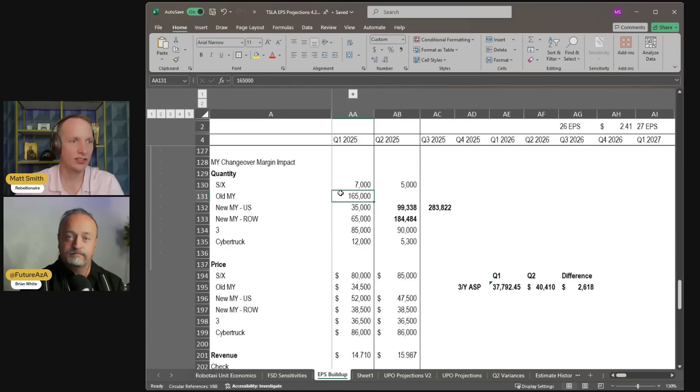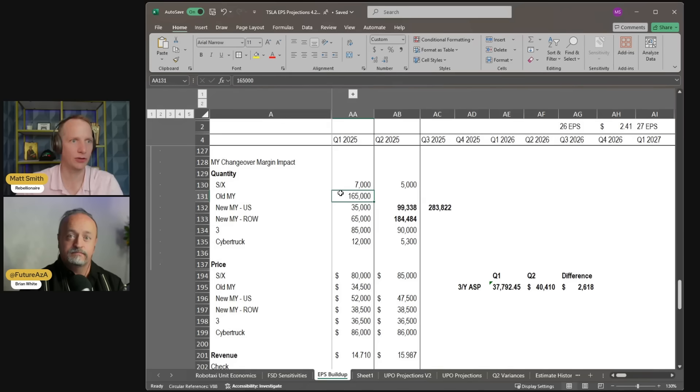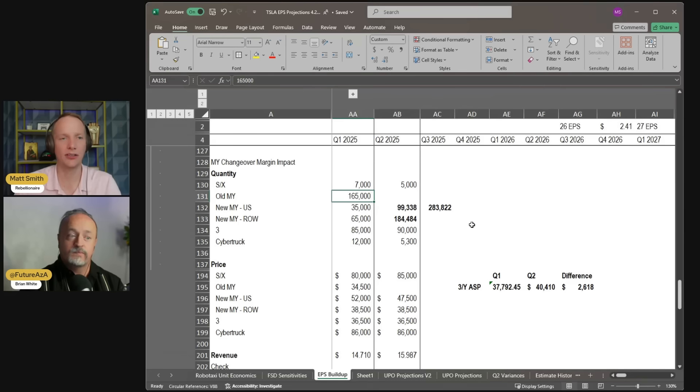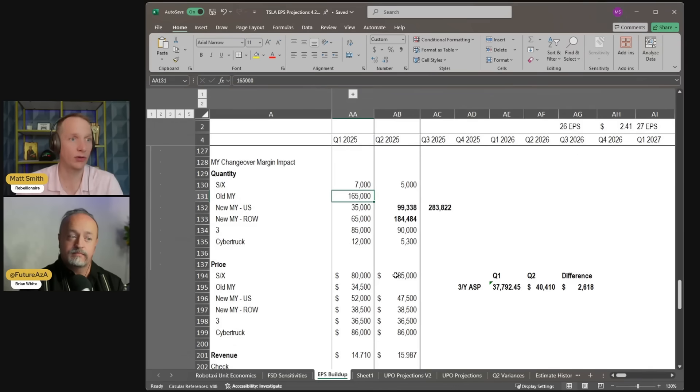At the same time, you had all four factories shut down for a significant amount of time, which is going to increase your cost of goods sold. It's going to reduce your gross margins. So when I was looking at the Q2 model, my question was, what's going to happen with the new Model Y now that we're a good quarter in and we've got some pretty regular production?